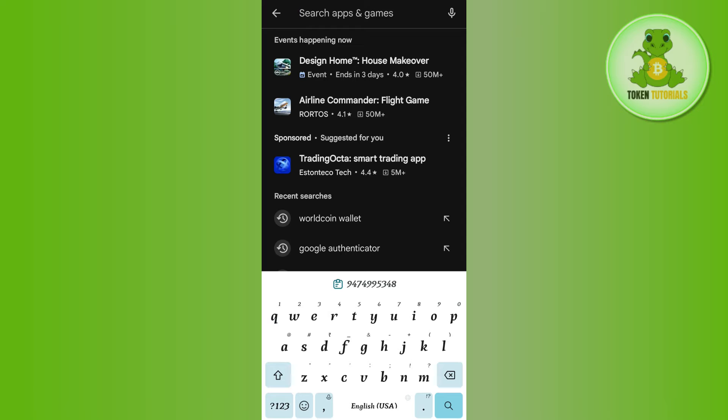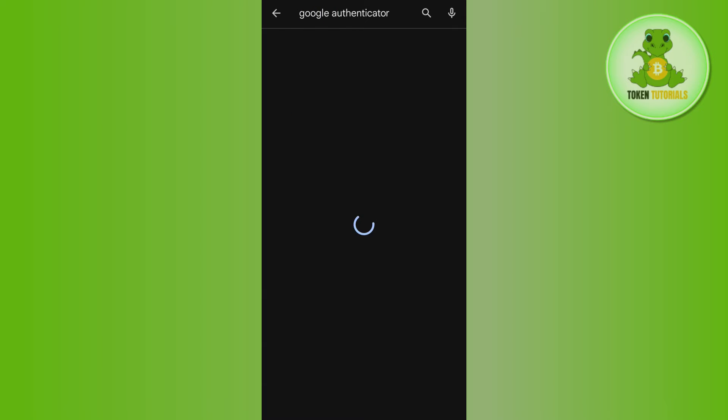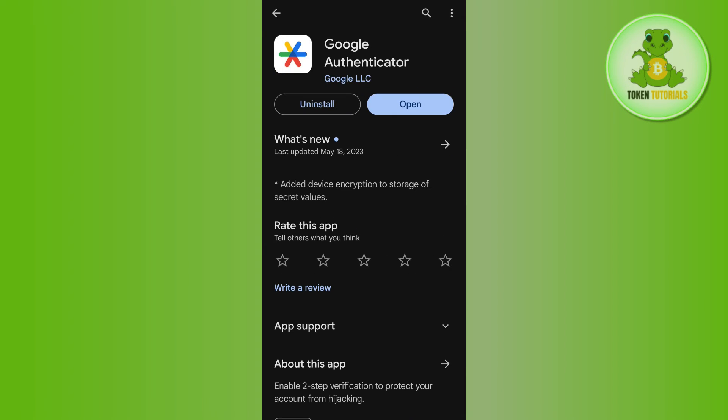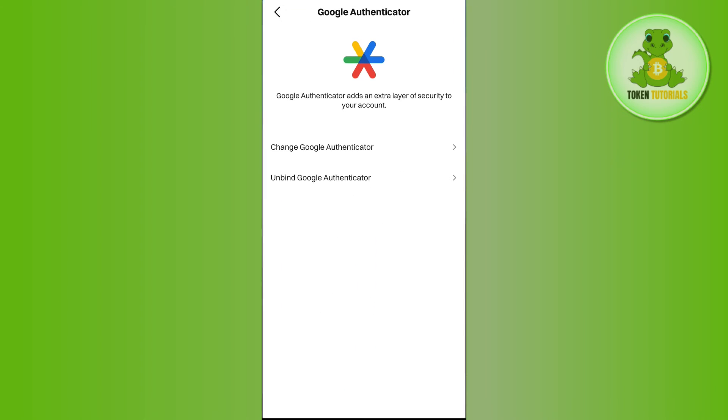Once you have found the Google Authenticator application, tap on the Install button and install it. Then tap on the Open button and log in to your account.